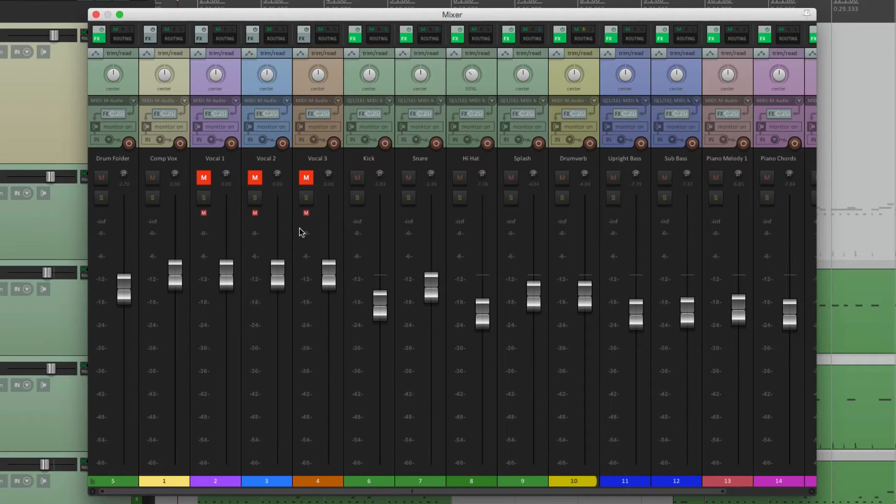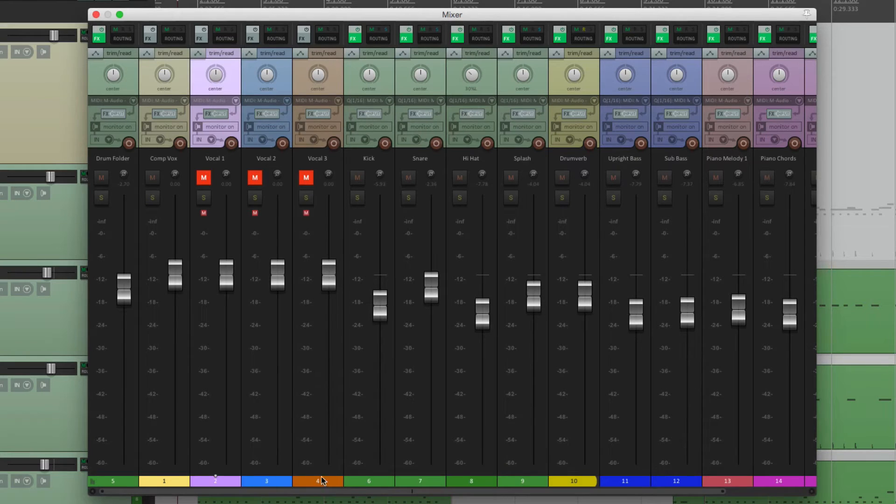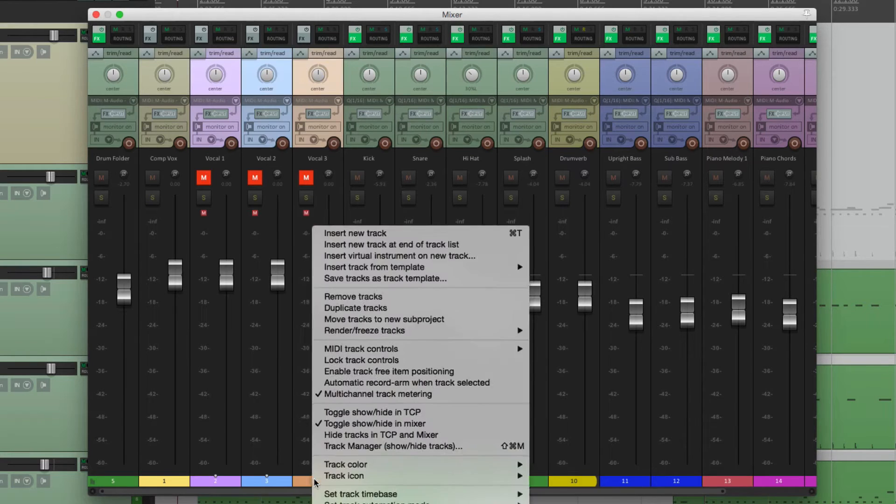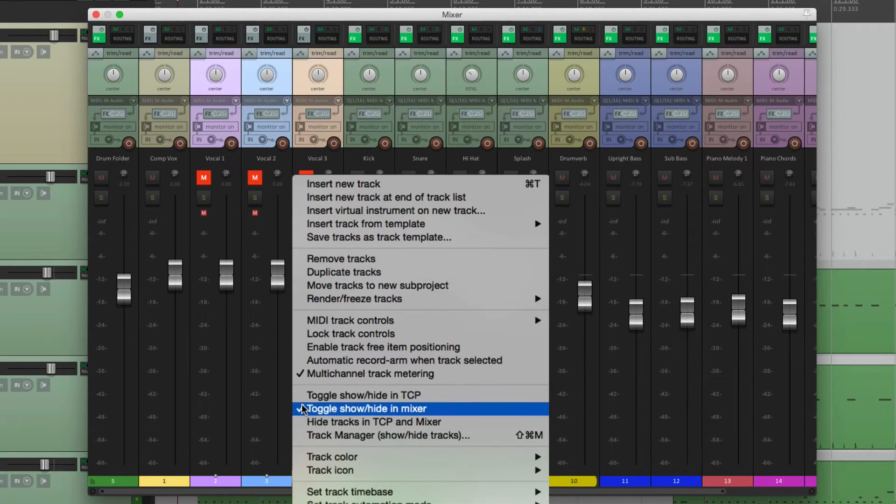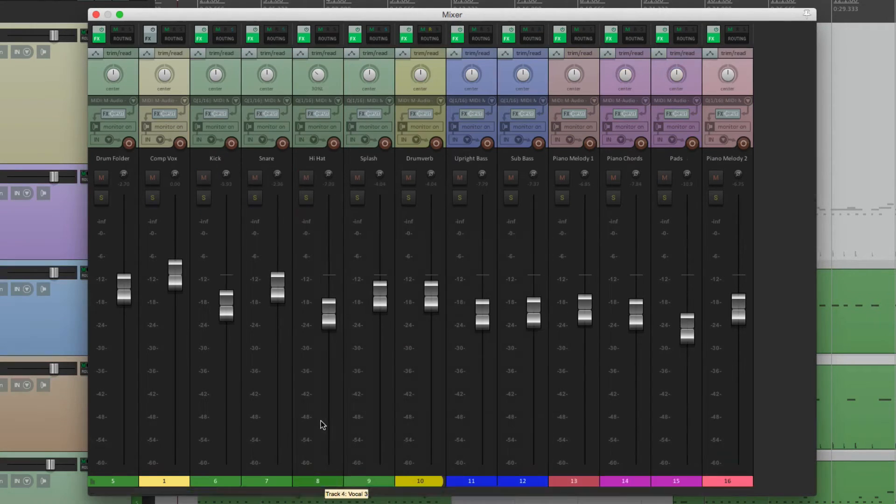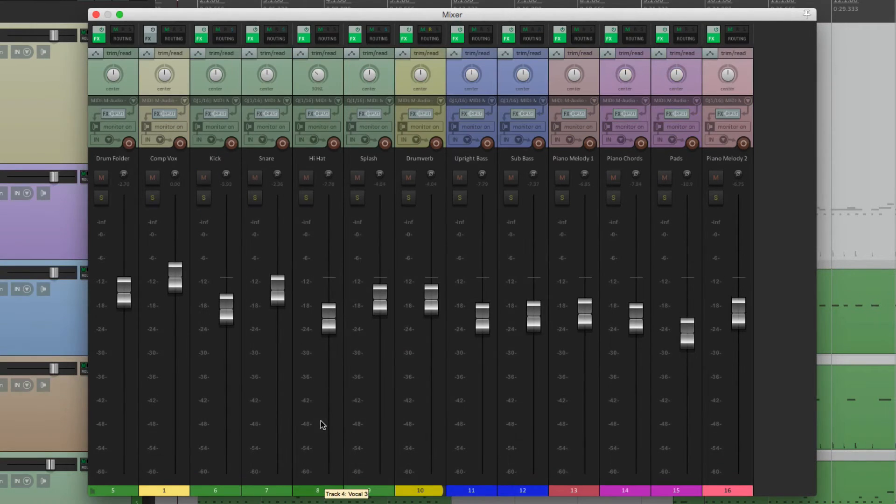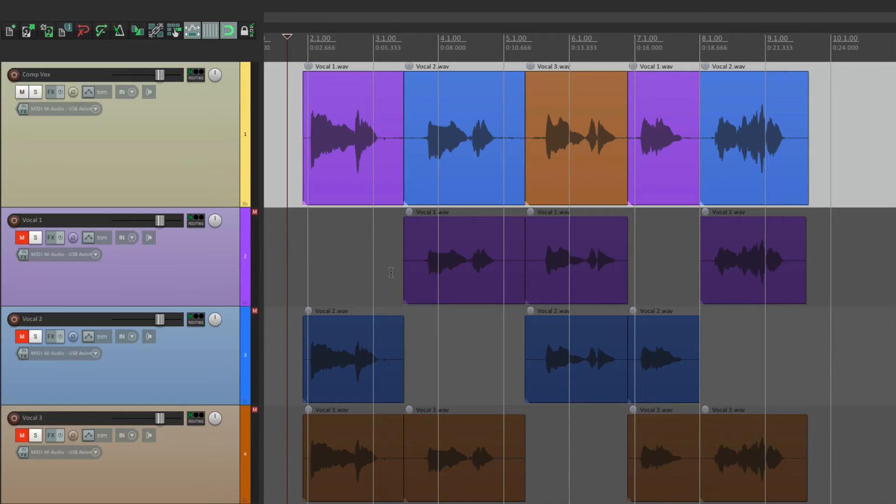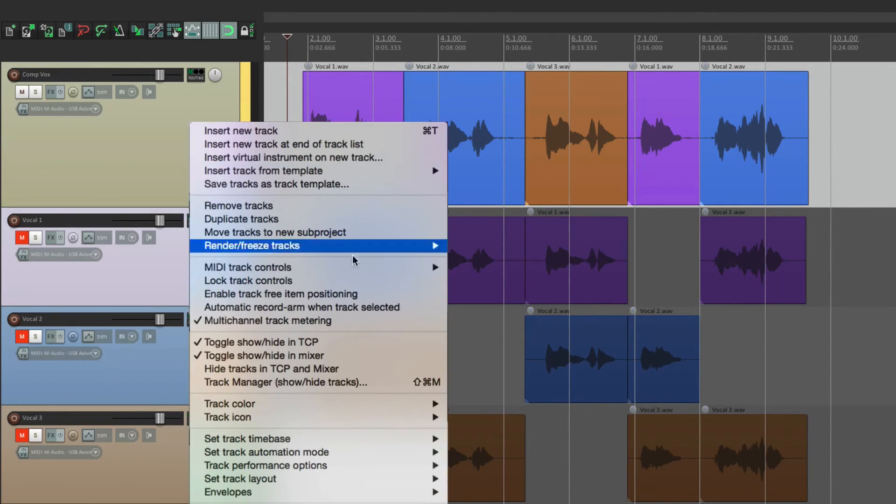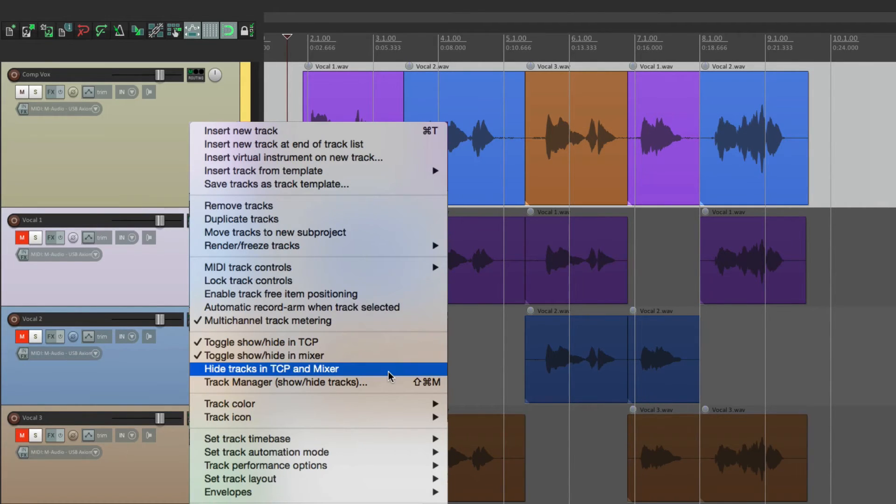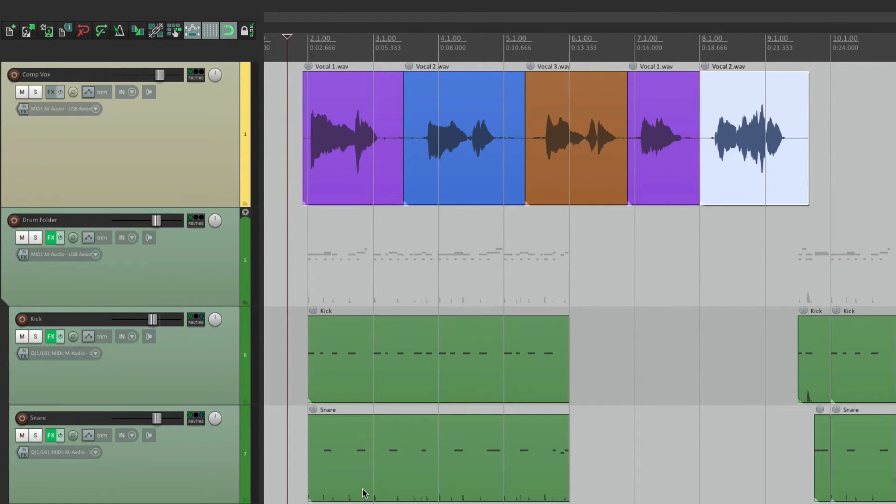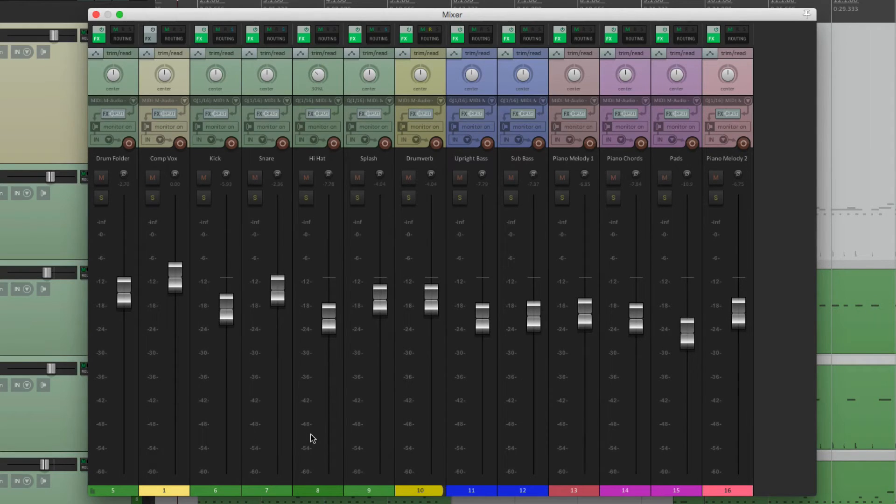They're still here. We can choose the same thing, right here, to hide it in the mixer. Or we can hide it in both. Right down here. Hide tracks in track control panel and mixer. Now they're hidden in both. The track control panel, and the mixer.